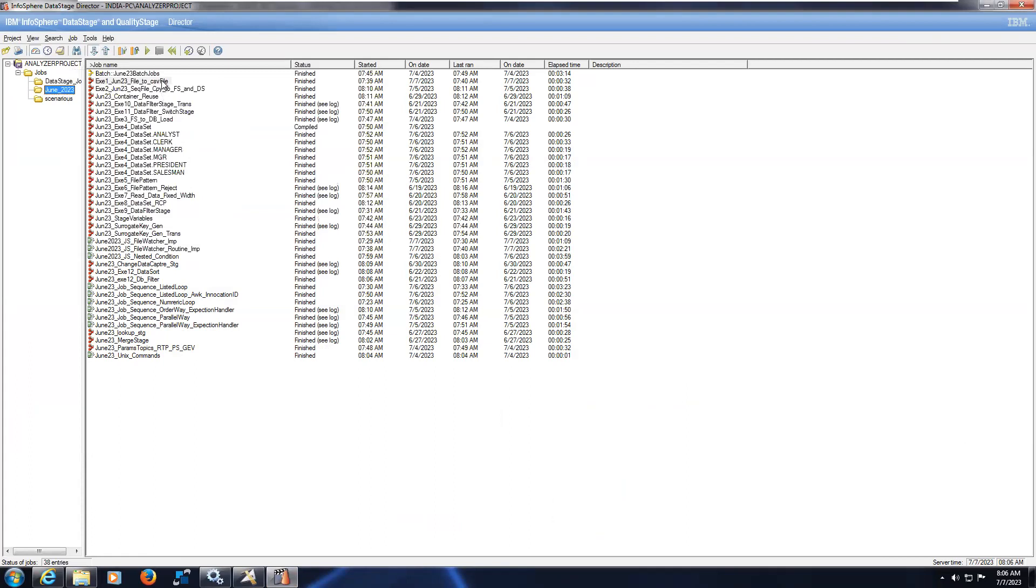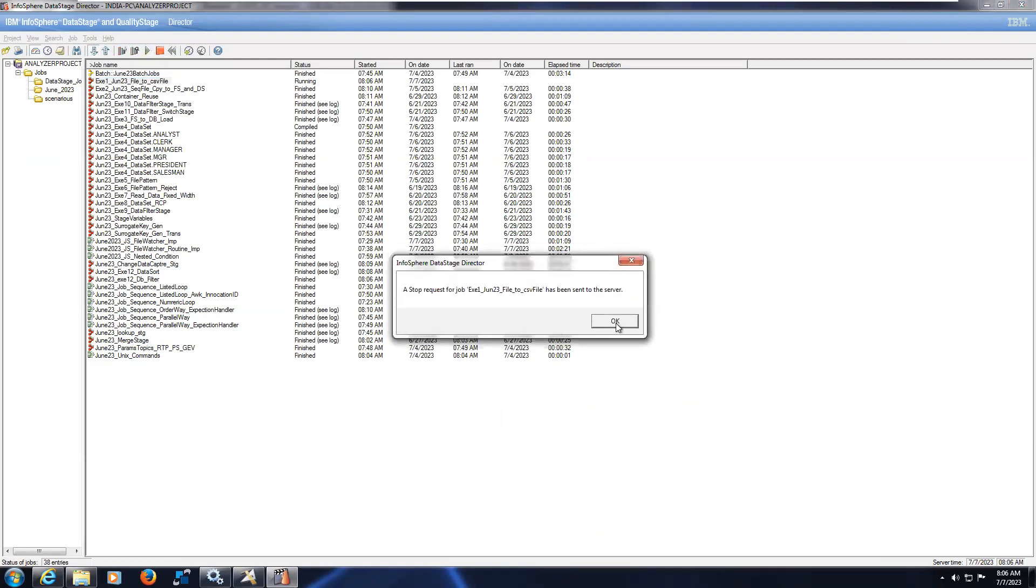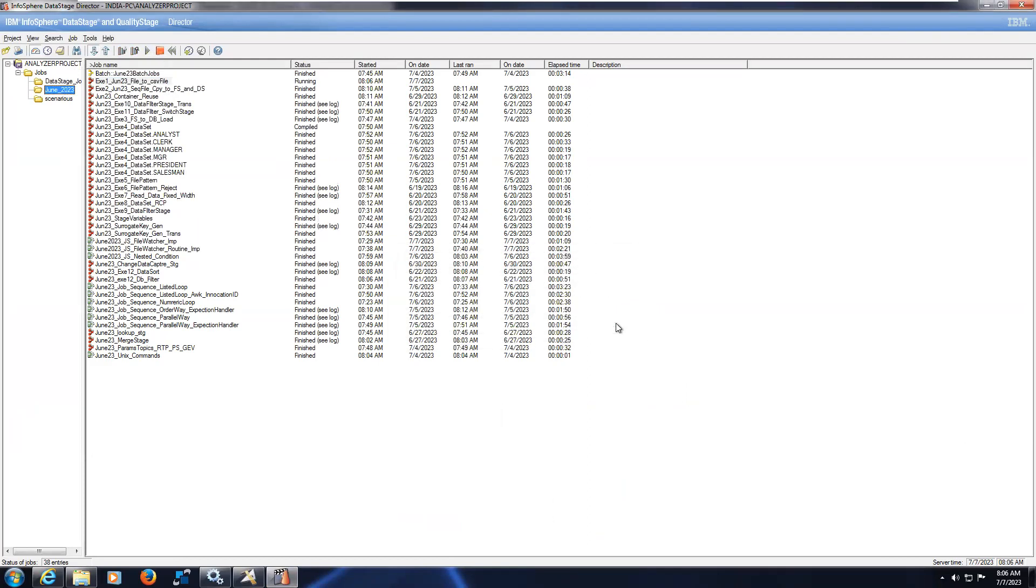The job started running. Here you can stop, so this way you can kill the job. You can kill from the director.